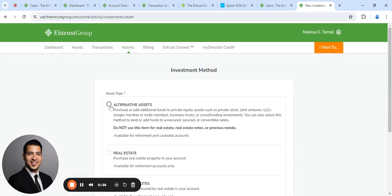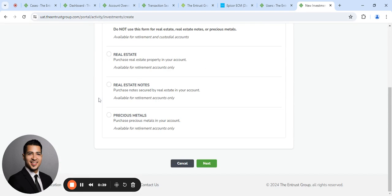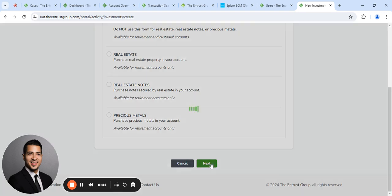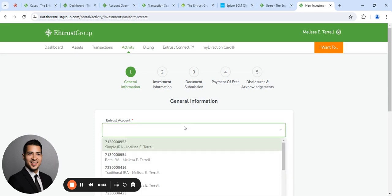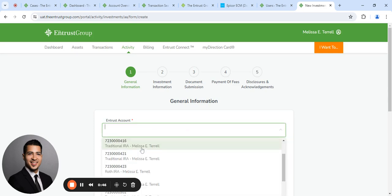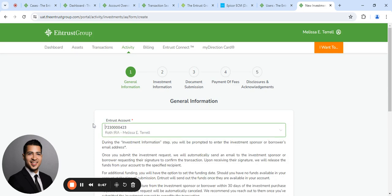From here, you want to select Alternative Assets. Scroll down, click Next. Specify the account you want to make the investment with.